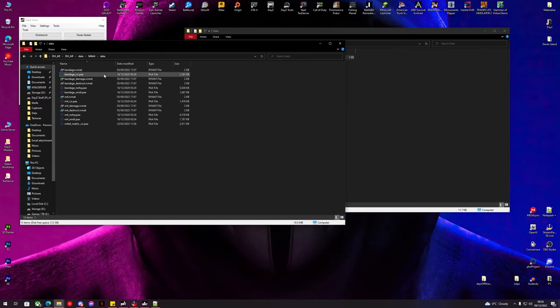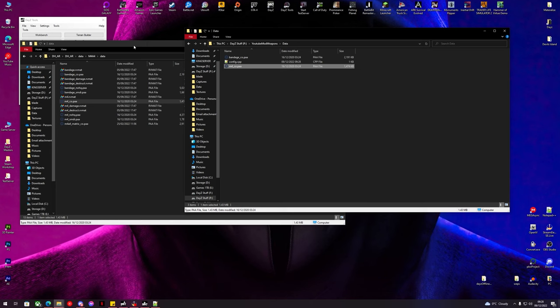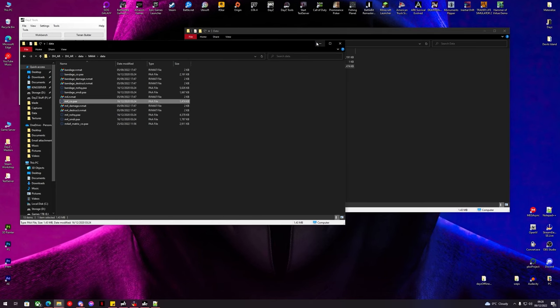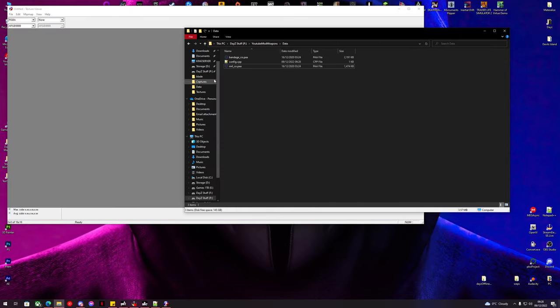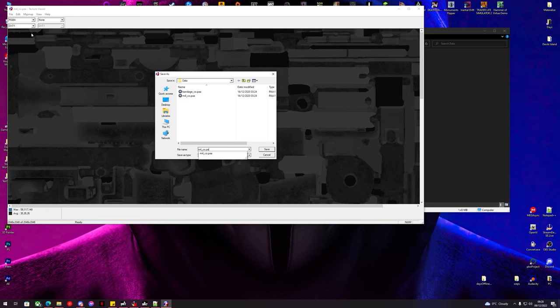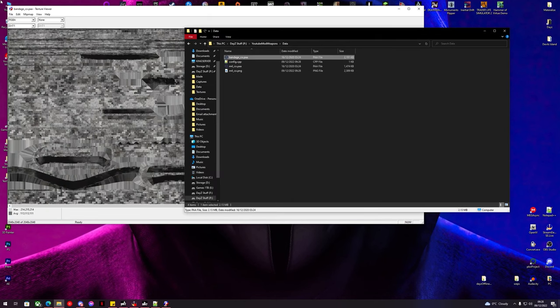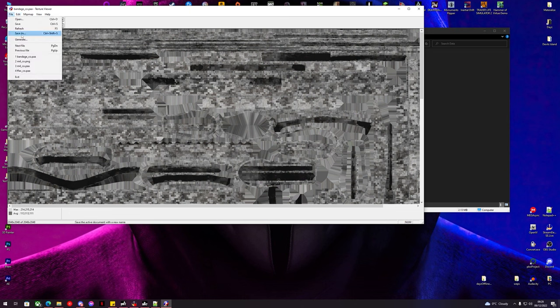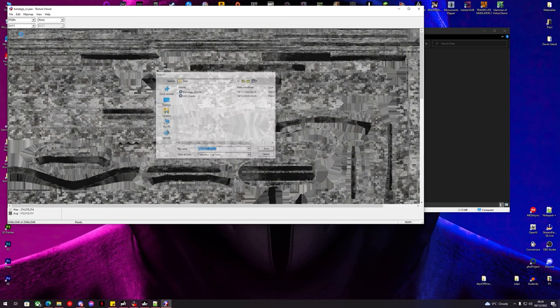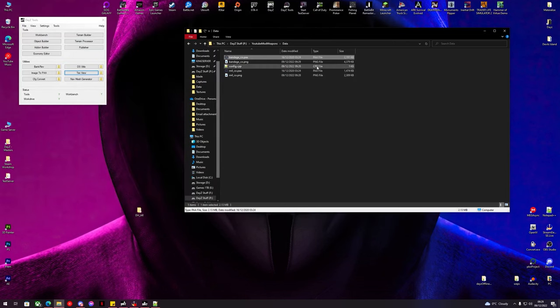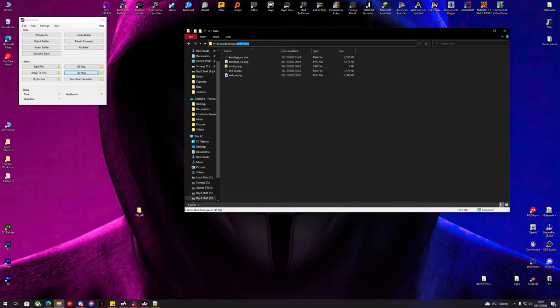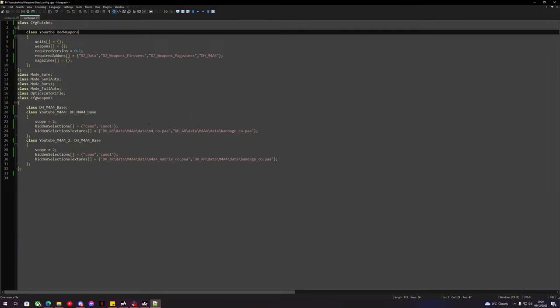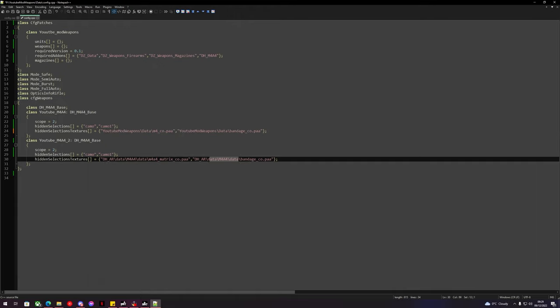So we know that one of the textures was bandage underscore co.paa. We can copy that and M4 co.paa was the second one. Now we don't need the mod anymore. We can go to TexView, we can convert these PAAs to PNGs and we can do the same for the bandage. All right, let's go and create a textures location now. What we'll do is we'll go up to our address bar and inside our data folder we'll copy up to the folder name. We'll go inside our config now and we'll replace these two parts here. So the new folder location for these textures are the folders that we made.